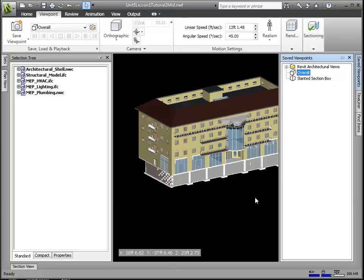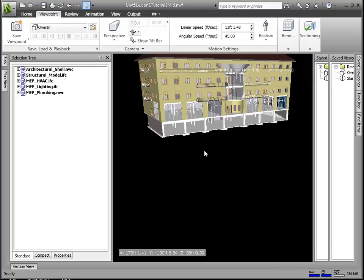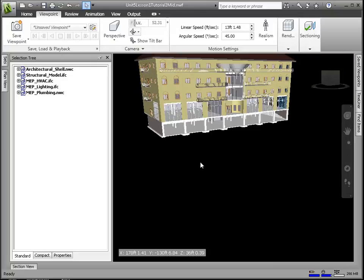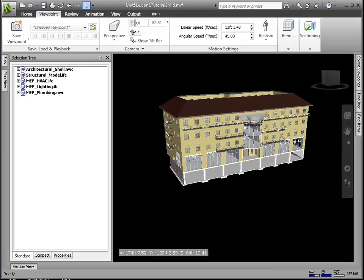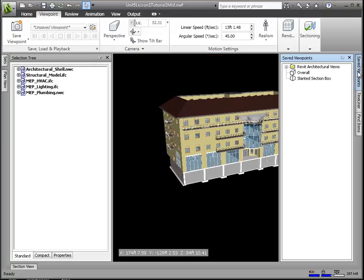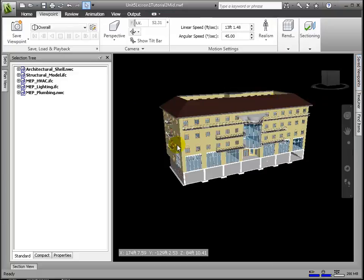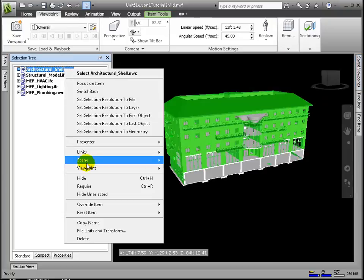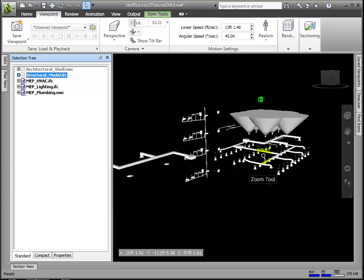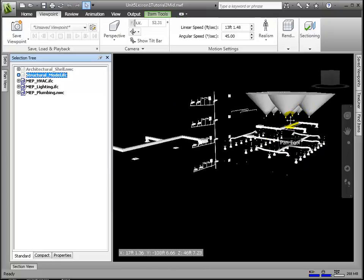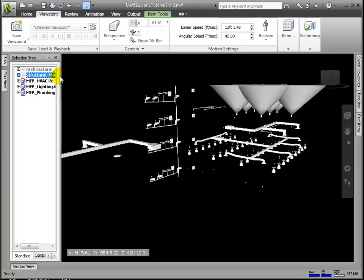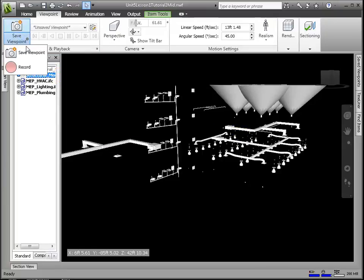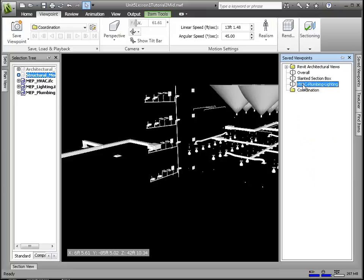We can also change whether it's a perspective or orthogonal view. Let's go ahead and create and save viewpoints of interest by combining different camera angles, cutting sections, and hiding or requiring elements or whole categories of elements. Let's make some viewpoints that isolate out one or a couple of disciplines, and we can also arrange them into meaningful folders.